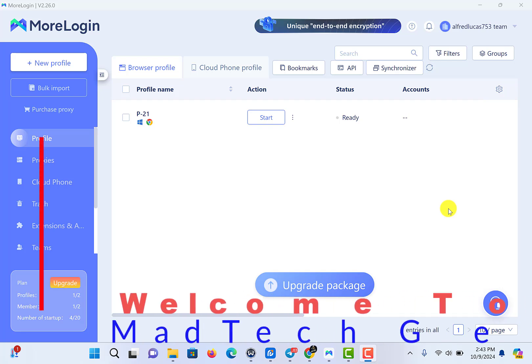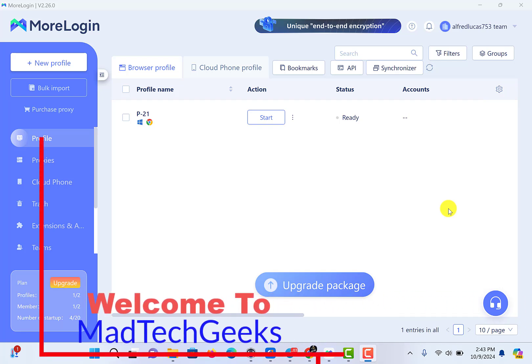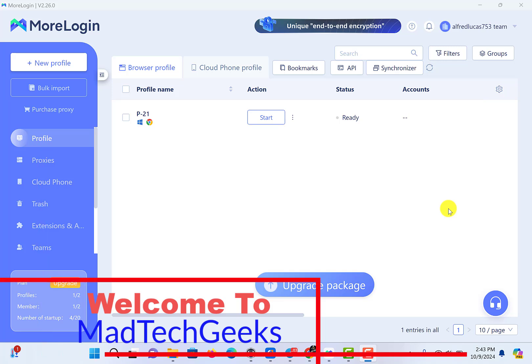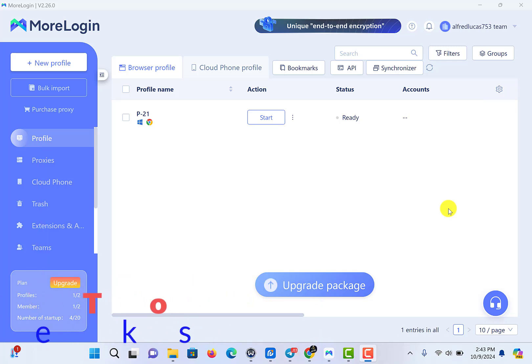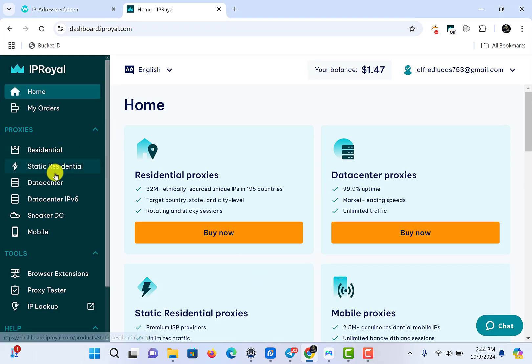Hello guys, today I'm going to show you how to set your IP Loyal blocks to Mologi. First of all, open the app and go to your IP Loyal account. I purchased static residential blocks.